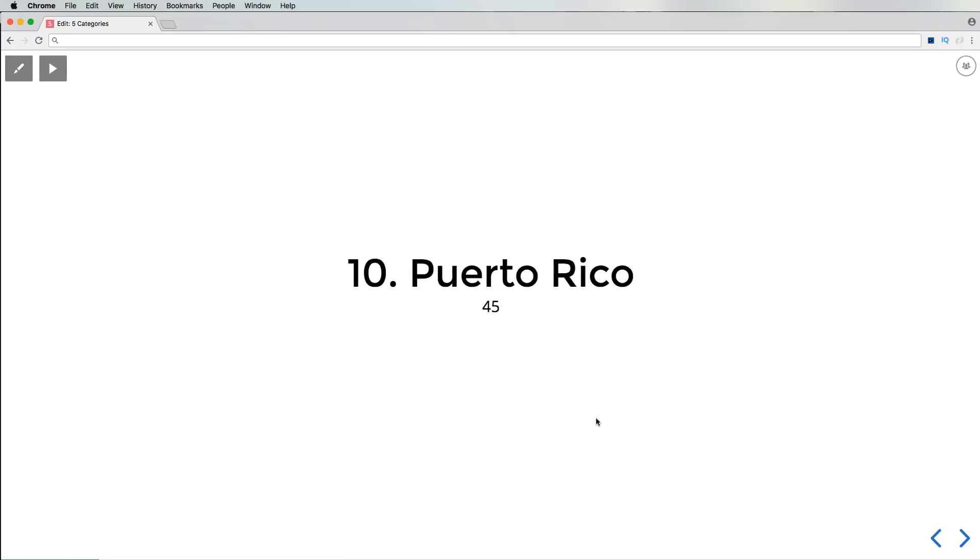First of all, we got number 10, Puerto Rico. I like it like that - I'm sorry, I don't know why I did that voice. But yeah man, Puerto Rico got 45 jobs. It's pretty bad in Puerto Rico.